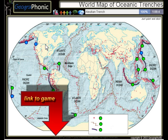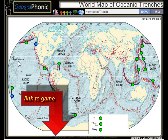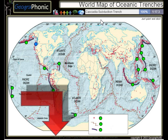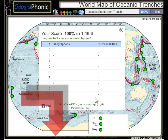The Aleutian Trench, the Japan Trench, the Kermadec Trench, and the Cascadia Subduction Trench. You can play this geography game yourself — look in the description to find a link.